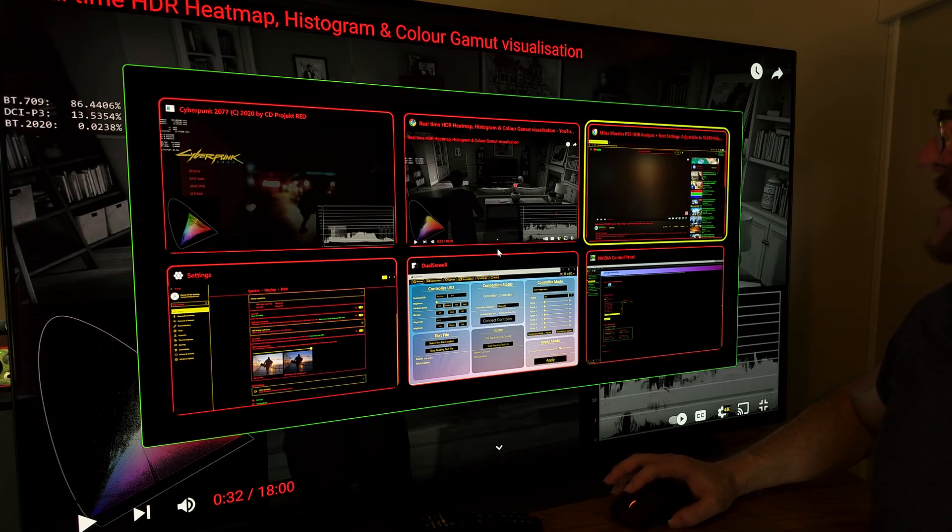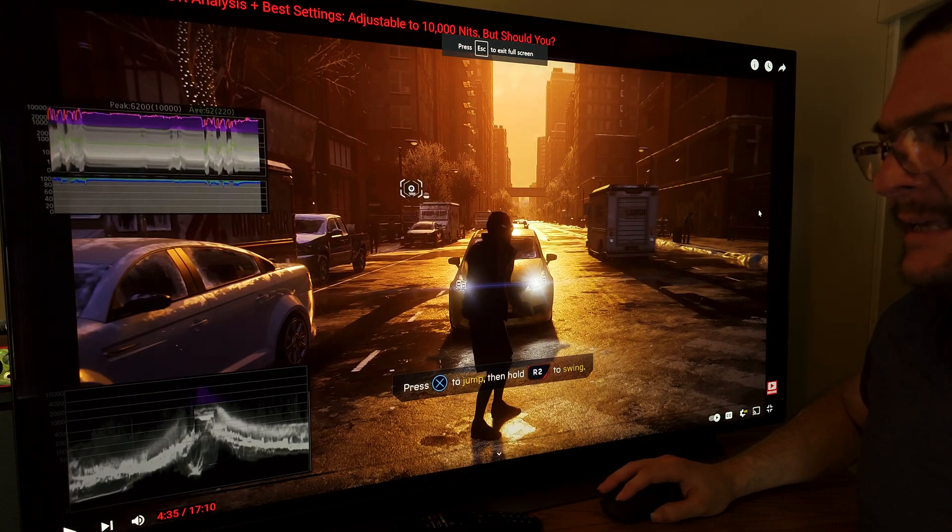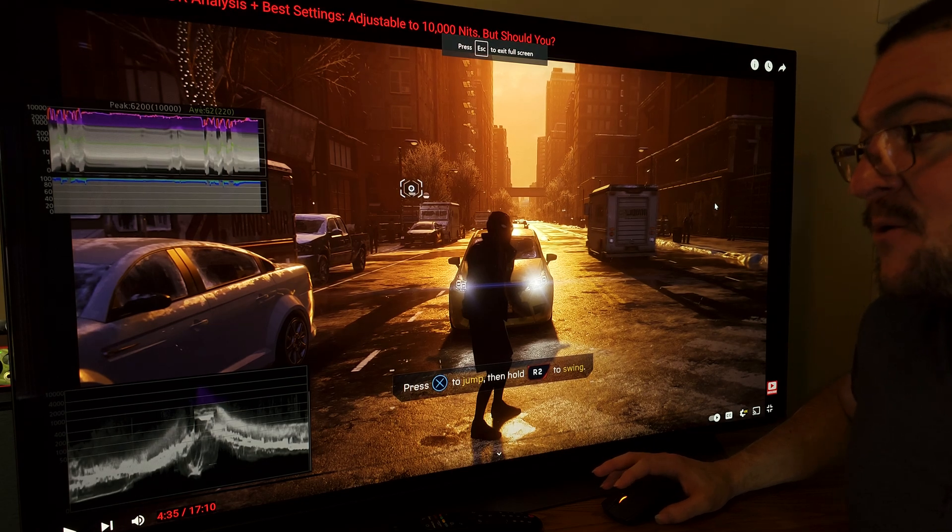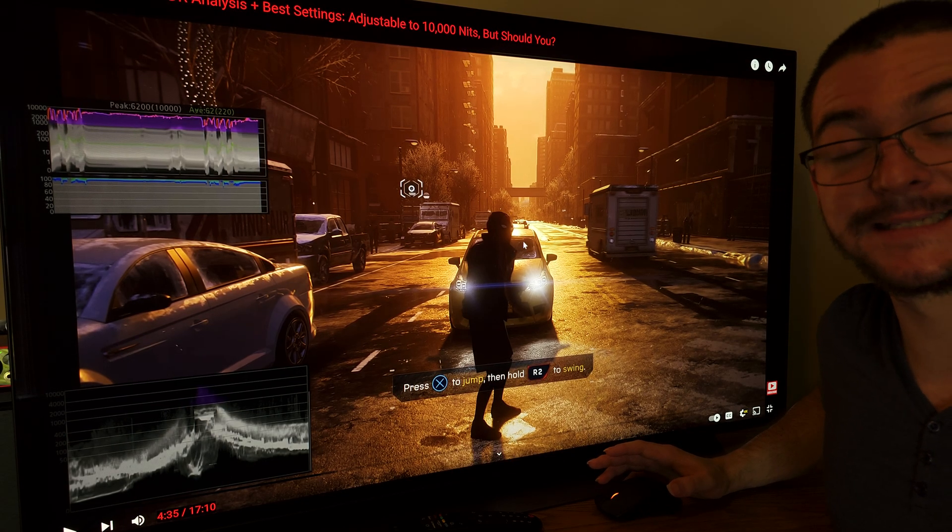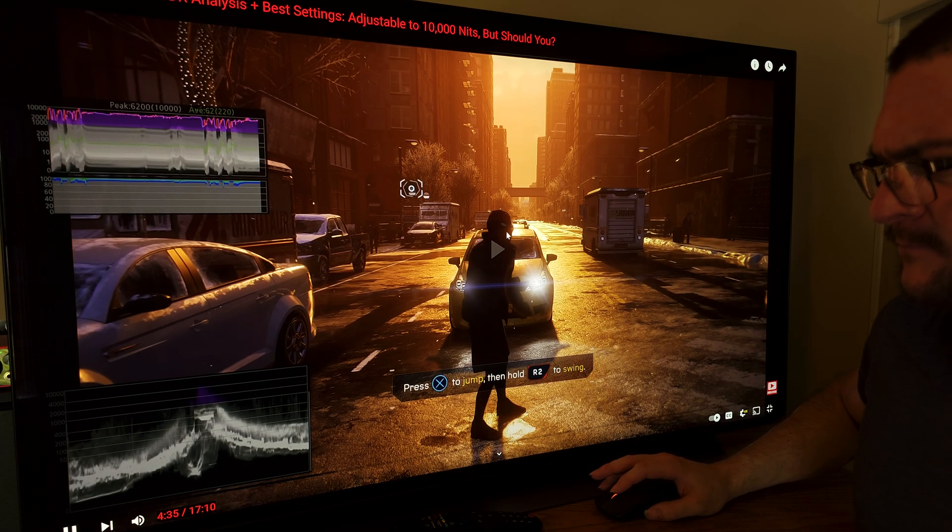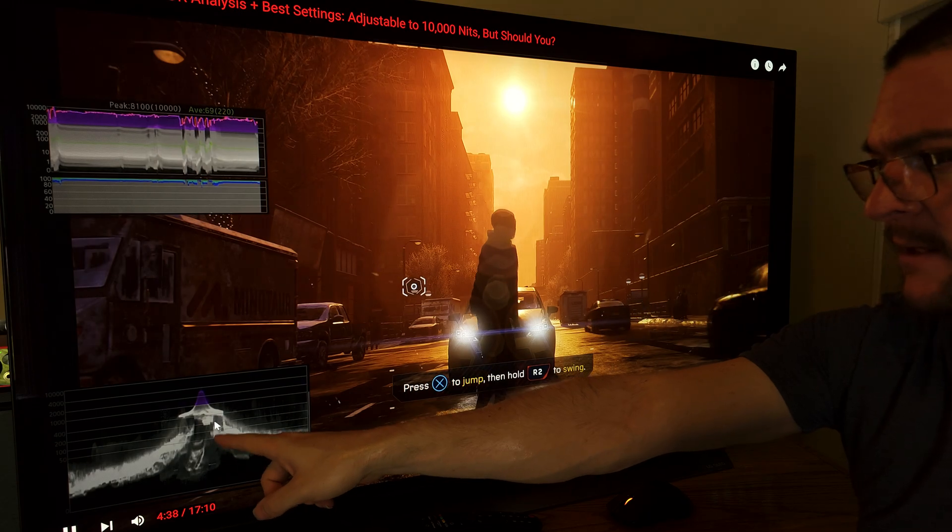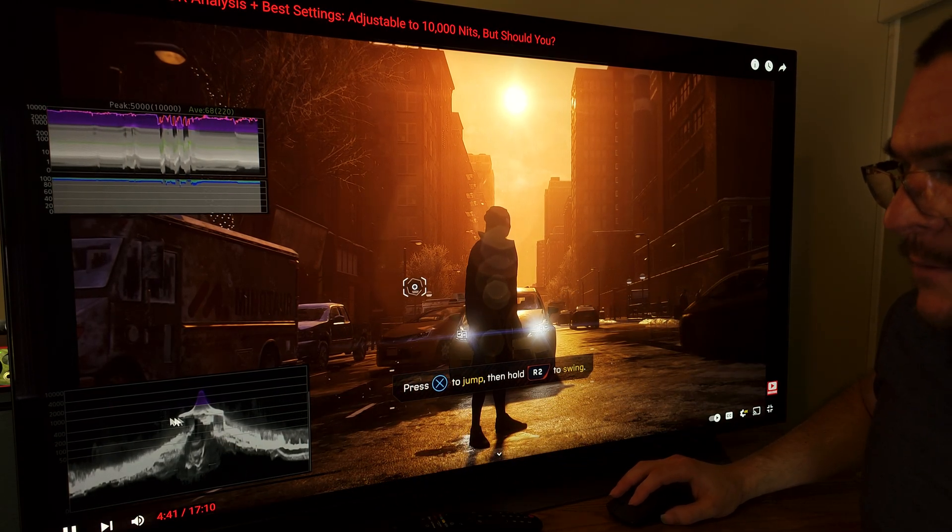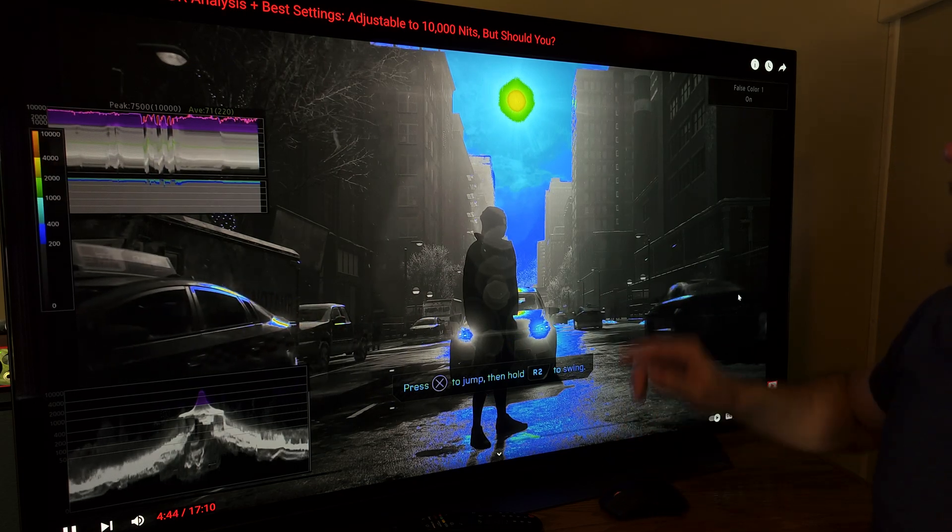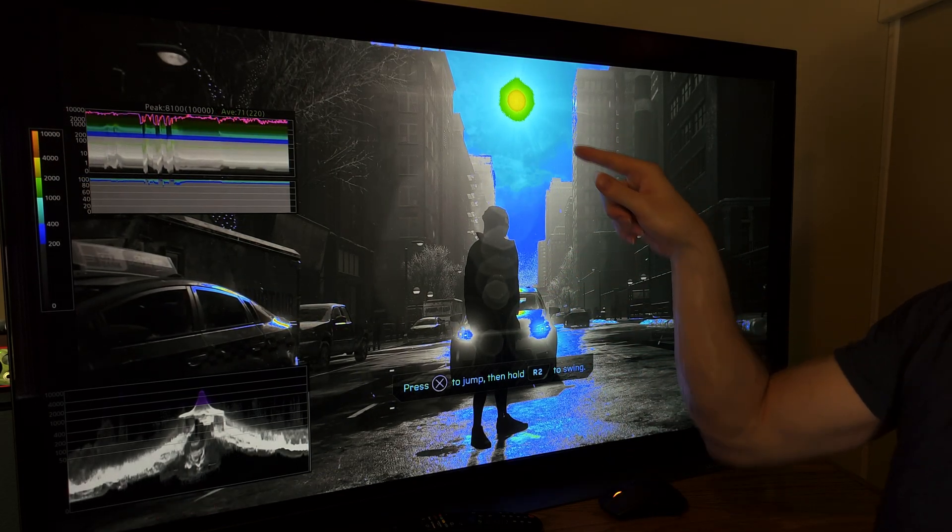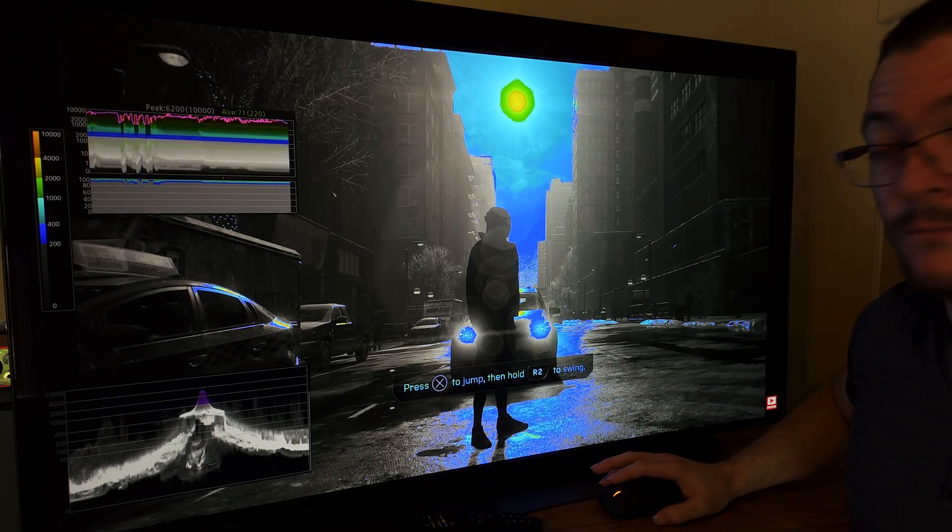This is the first place where I saw something like this was on HDTV test, and he was using a reference monitor that cost like $30,000. So, he was analyzing Miles Morales, and you can see here a similar graph that allows him to see in real time the tone mapping and adjust the settings accordingly. We also have these options on the ReShade preset, we can see the heat maps, and more.